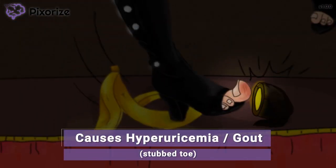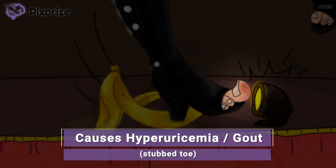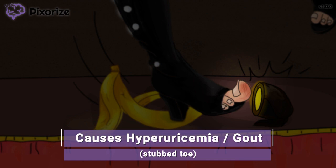This poor model cannot catch a break — first the spraying soda, then the banana peel, and now she is stubbing her toe as she's falling. This swollen red stubbed toe is our symbol for gout, because gout most classically affects the joints of the big toe to cause swelling and pain, kind of like stubbing your toe. Thiazide diuretics can increase uric acid levels, and this uric acid can then deposit in joints like the big toe to cause gout.